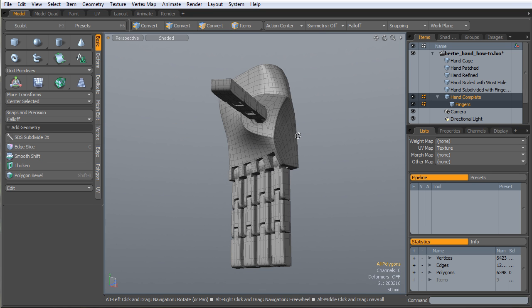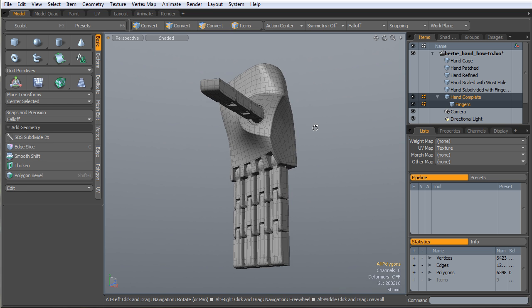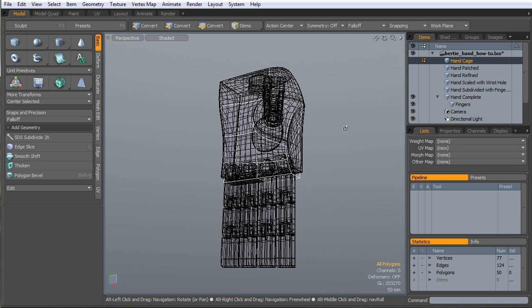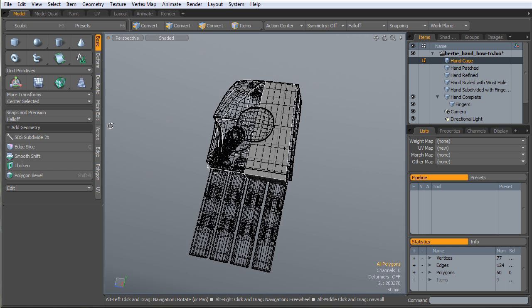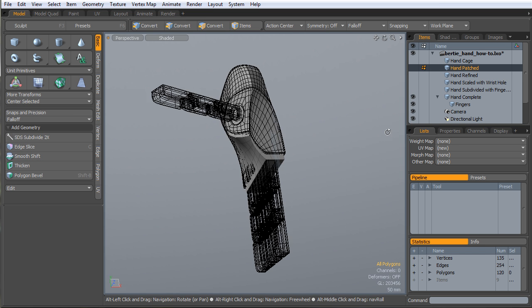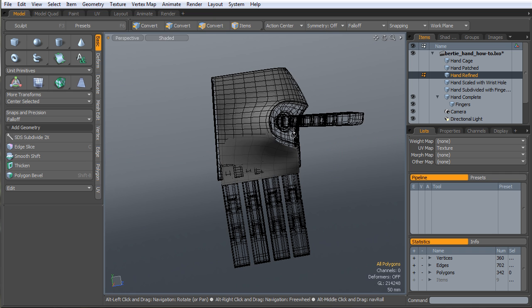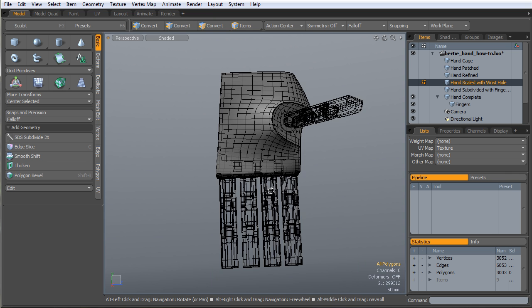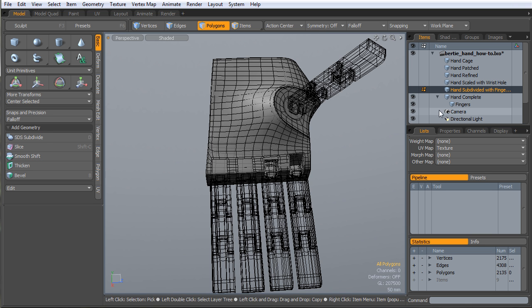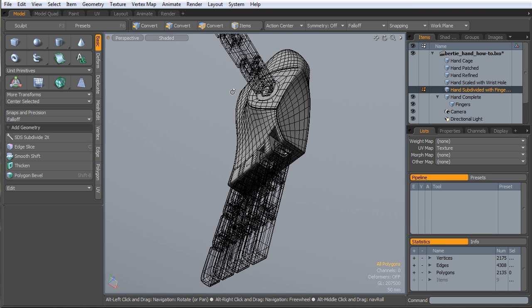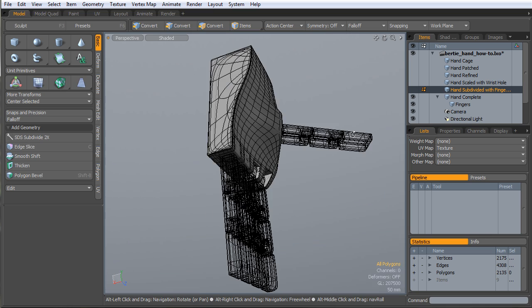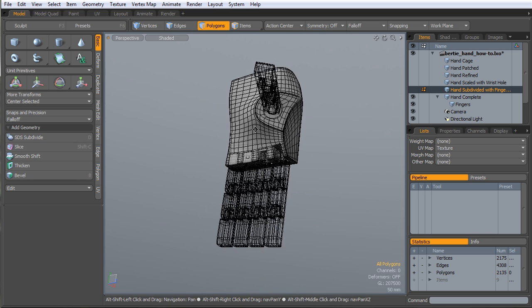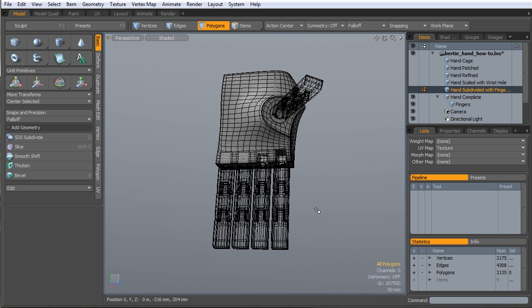I would say just jump in. It's pretty simple stuff. It's just a matter of creating a cage, visualizing what you want, creating that cage, patching the cage and sub-patching it, starting to cut in your detail to make your hard edges, and then adding detail as you need it in things like finger holes, holes for wrists and sockets and all that stuff.